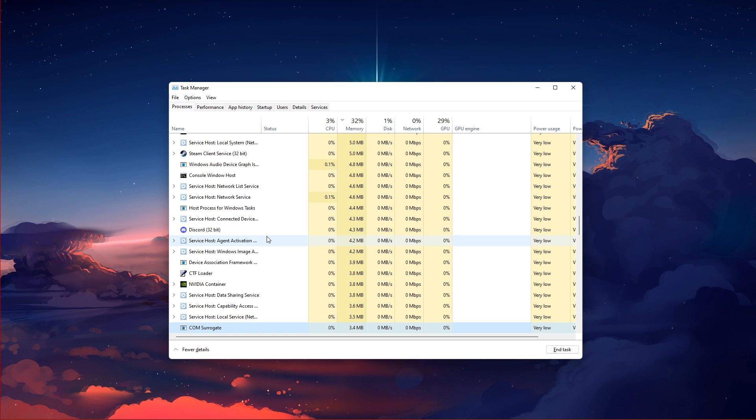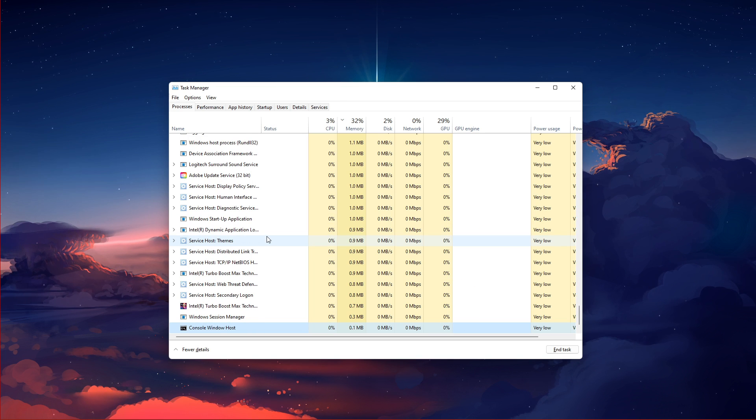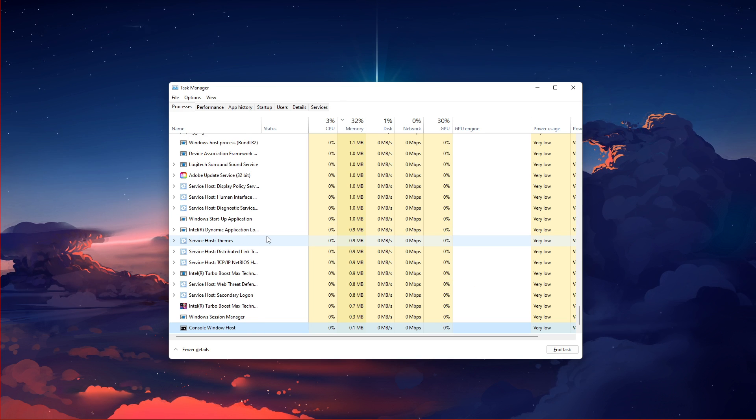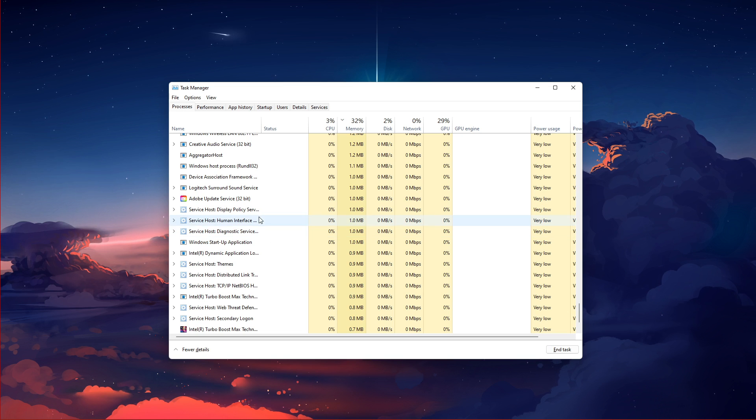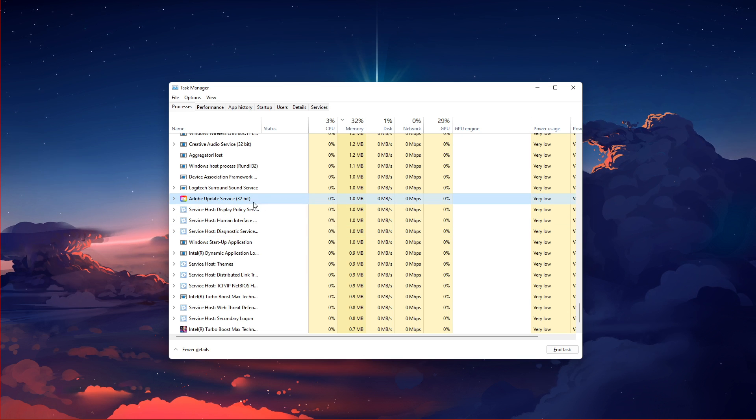In addition, end resource-intensive programs from running in the background, which could eat up your available random access memory.